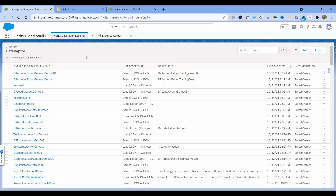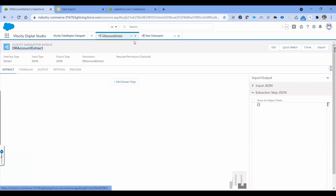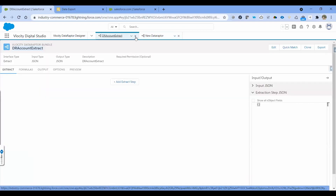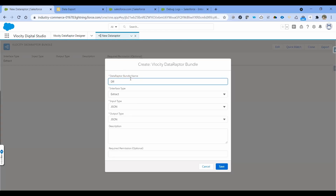So let's get started. I'm in the Velocity application and we'll create a new Data Raptor — the Account Extract. I'll be using interface type as Extract, and input and output as JSON.